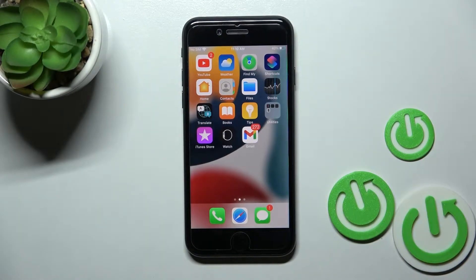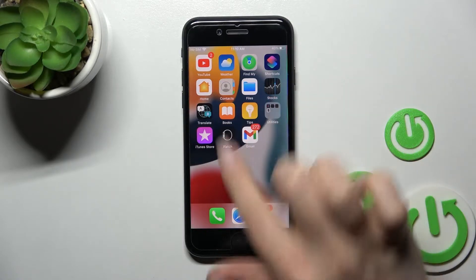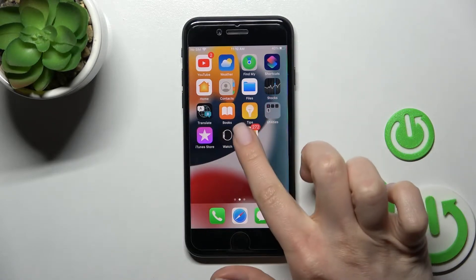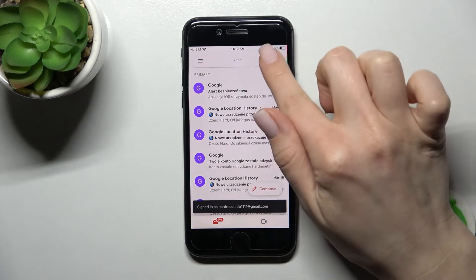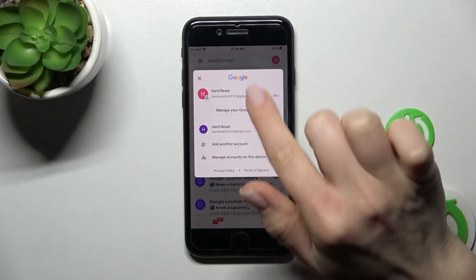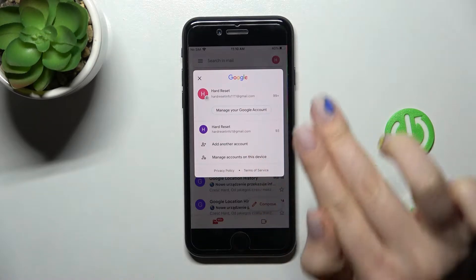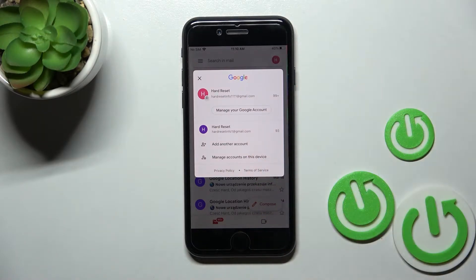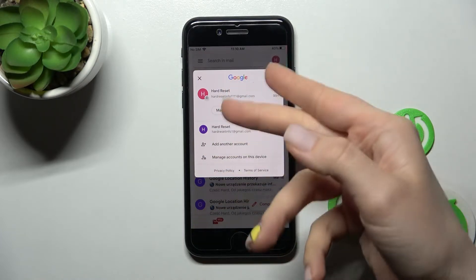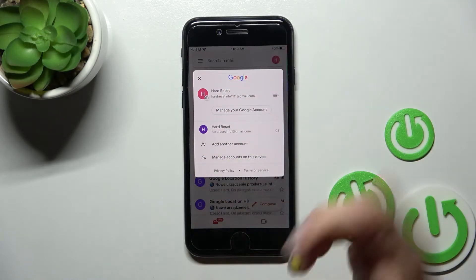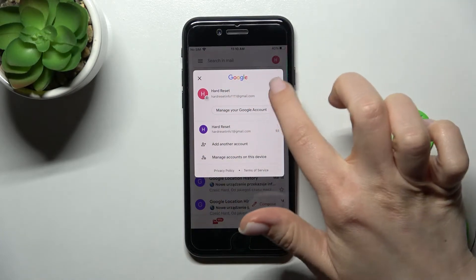Here in front of me is an iPhone in 2022, and I'll show you how to log out from a Gmail account on this device. First, we should launch the Gmail application, and then by clicking here on the right upper corner, you can see that we are logged in to two Gmail accounts at the same time.